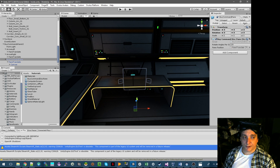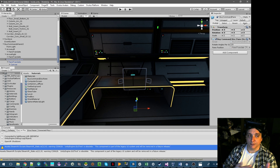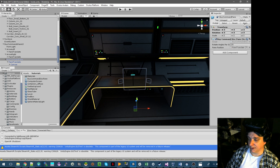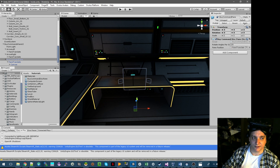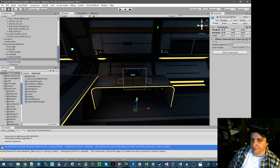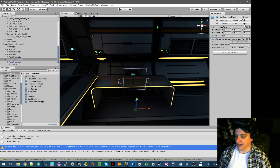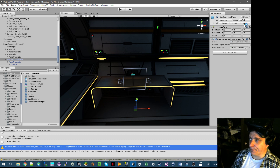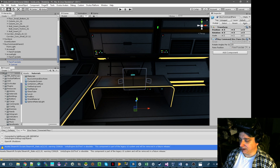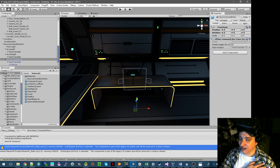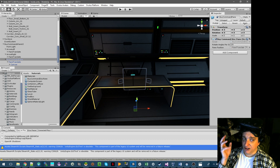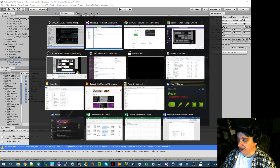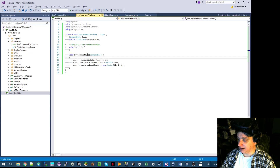We won't have to worry about rotation because it will always be in reference to the display. All the models are set to give these negative Z's to find — or at least the prefabs I should say. Next up, so it should instantiate. All we're going to do is in the manager, tell it to set the command disk on each of these.